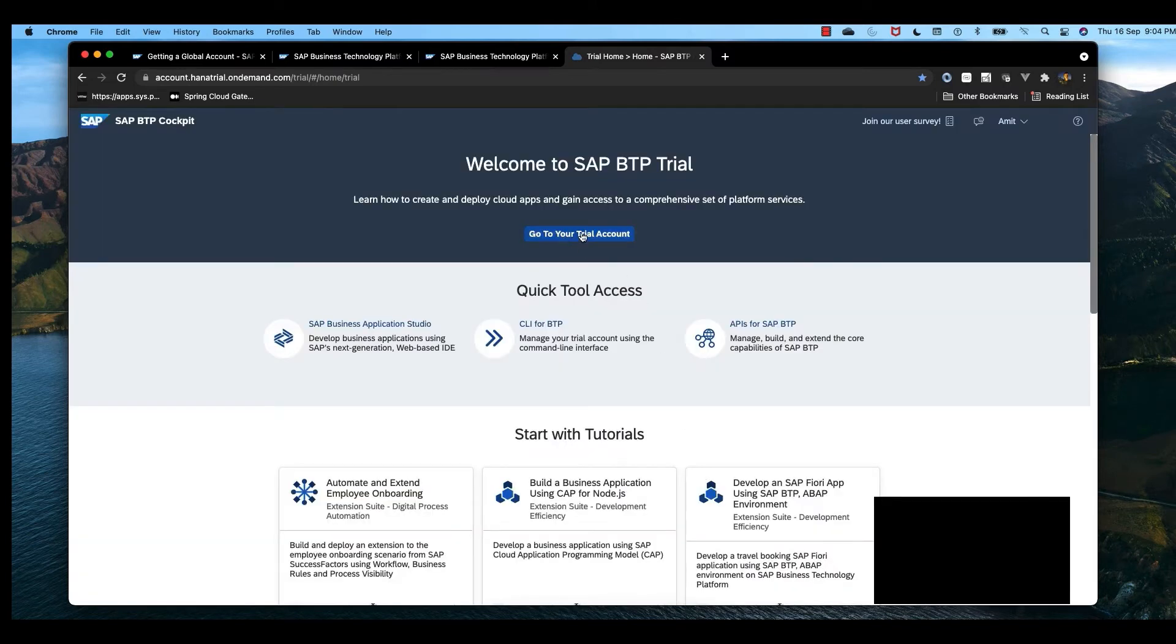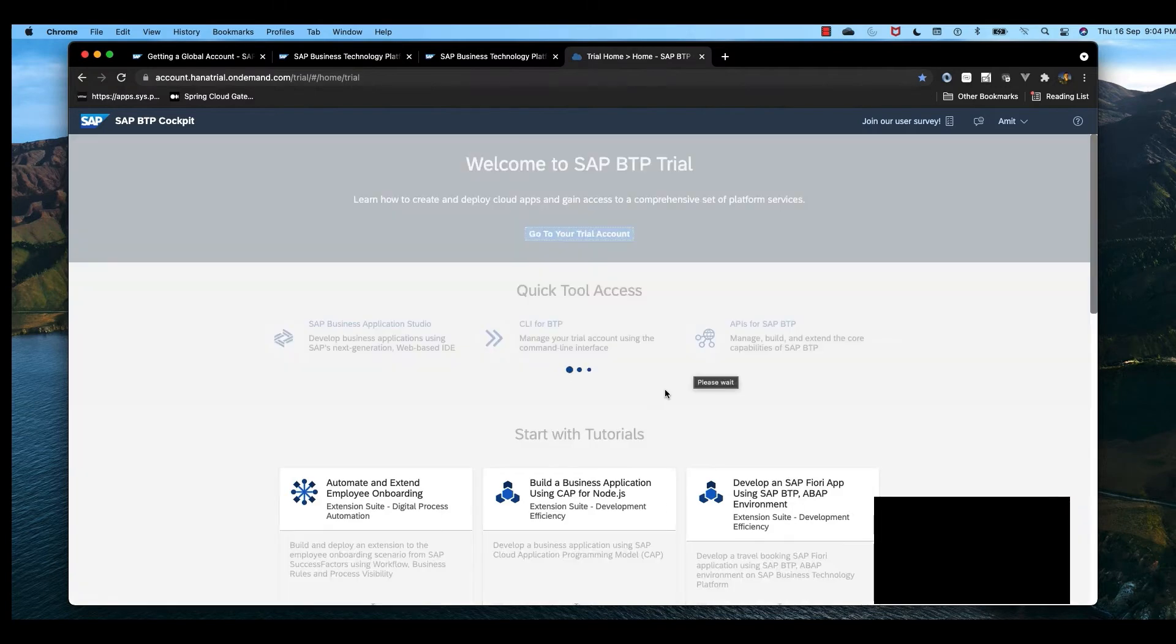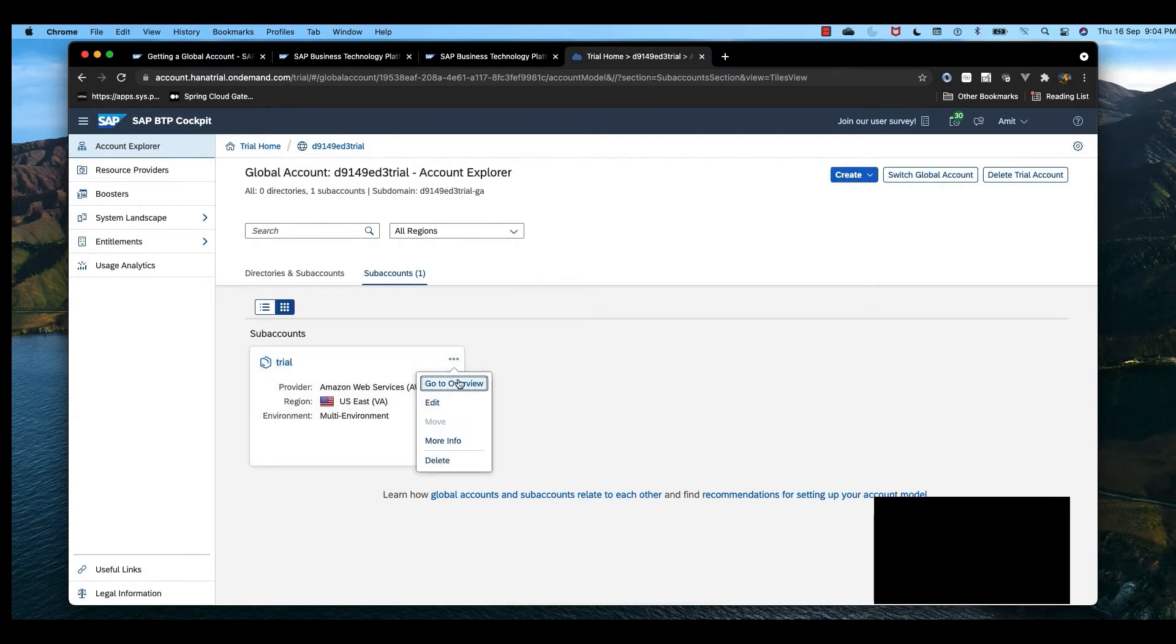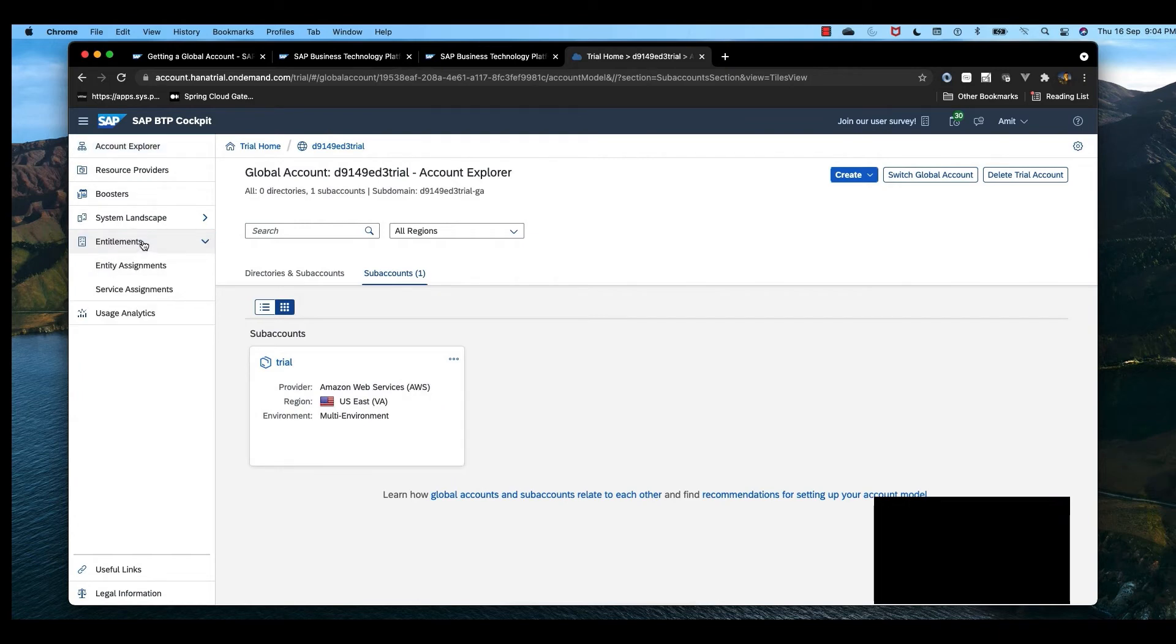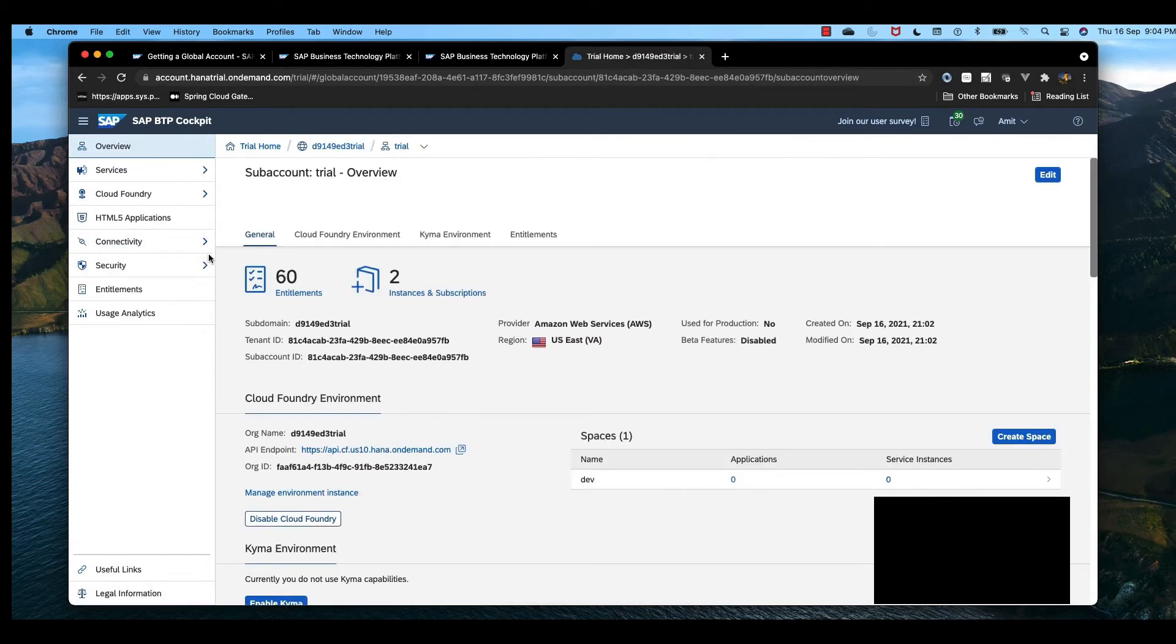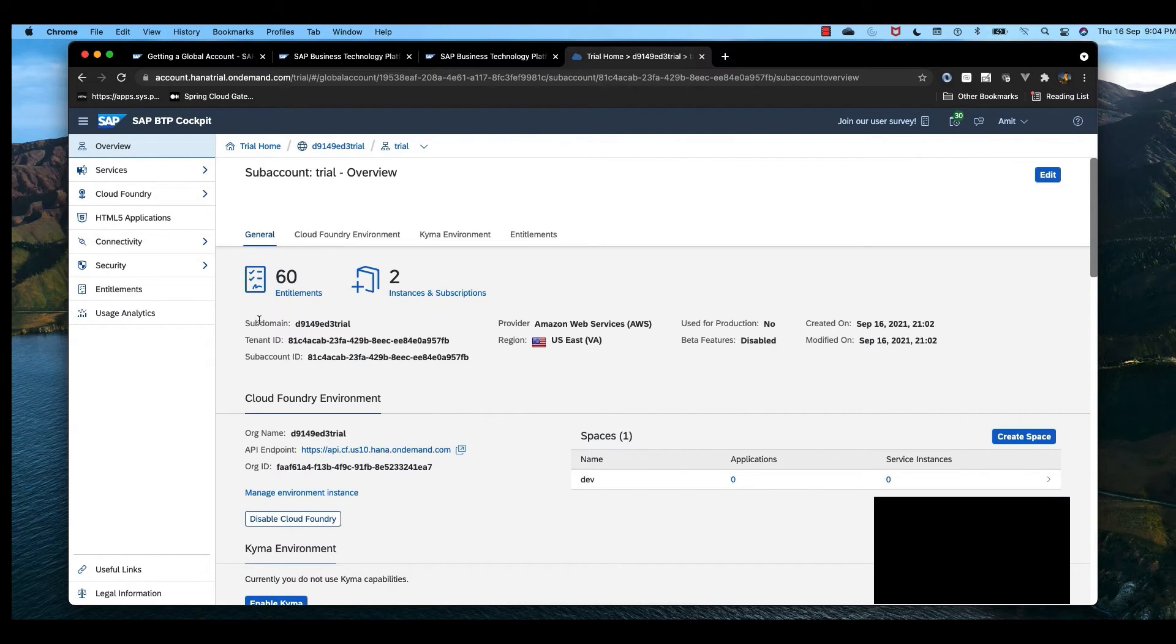Now go to the trial account and navigate to overview. Let's check the trial and see how many services are available. It is 60.